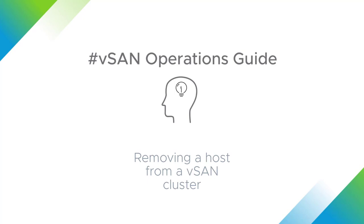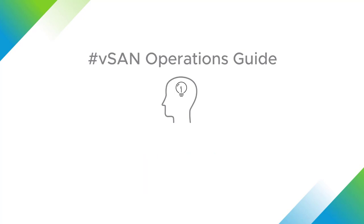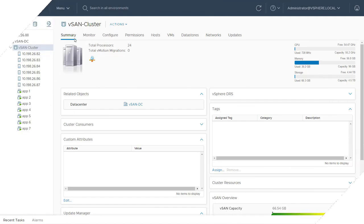This video will demonstrate the process of removing a host from a vSAN cluster. From hosting clusters, right-click on the host that you wish to remove. Select maintenance mode and enter maintenance mode.